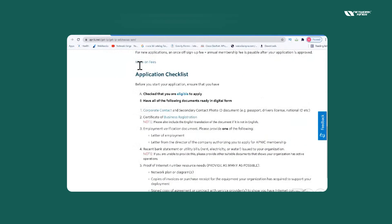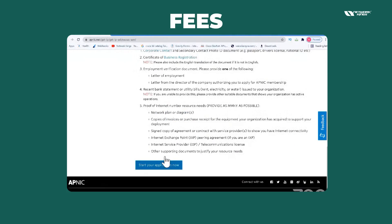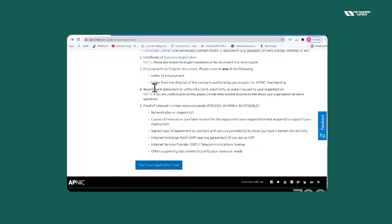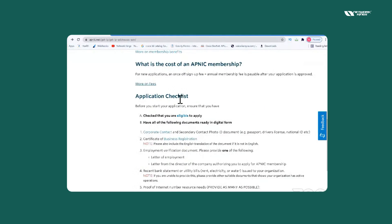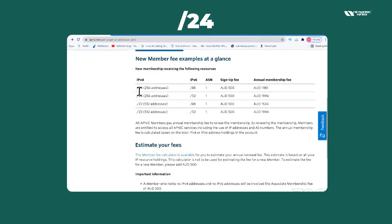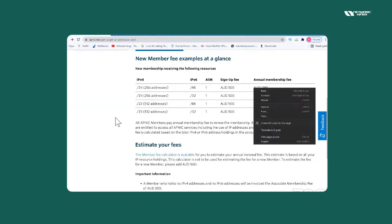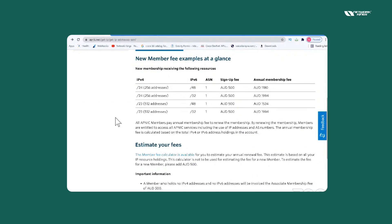You can see the fees and the option to start your application. You have to log in and then go through the further process. If you check the fee, for a /24 it will cost an annual membership of around AUD 1,180 — approximately 60,000 to 70,000 INR per year — for 256 IPs.